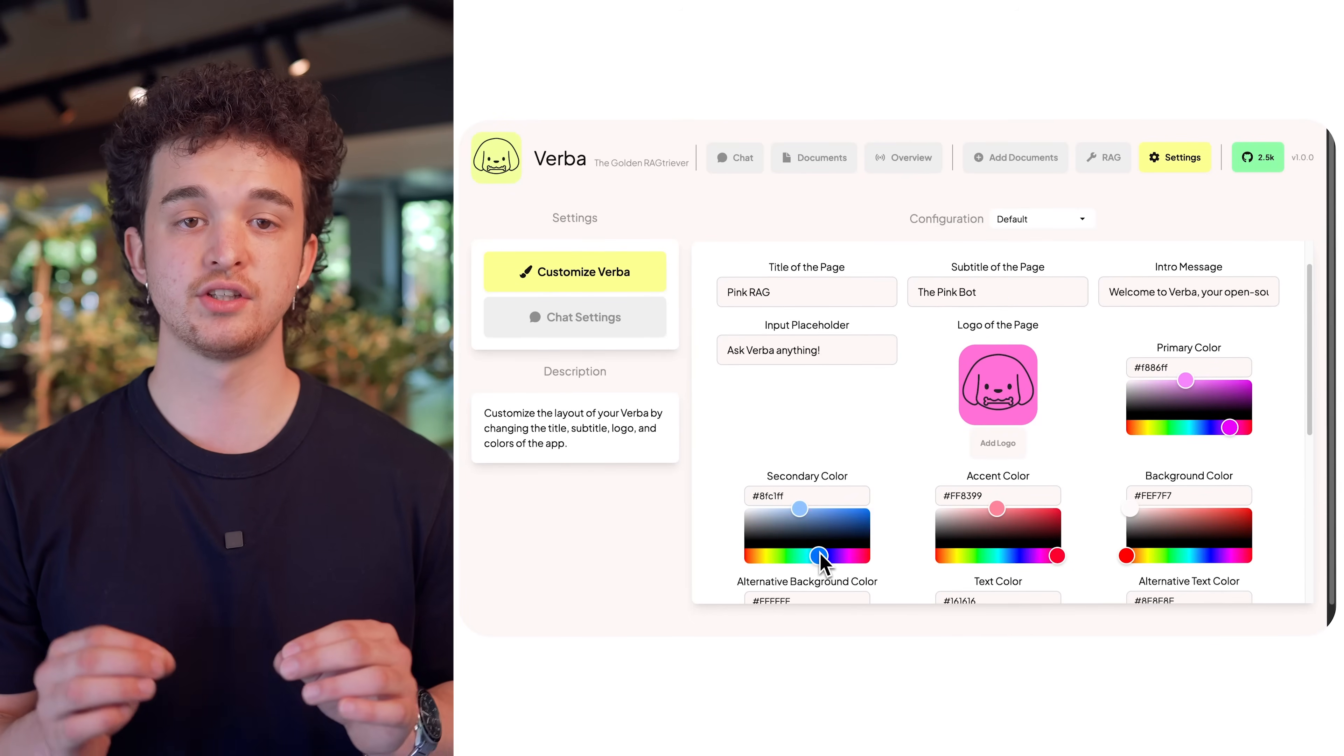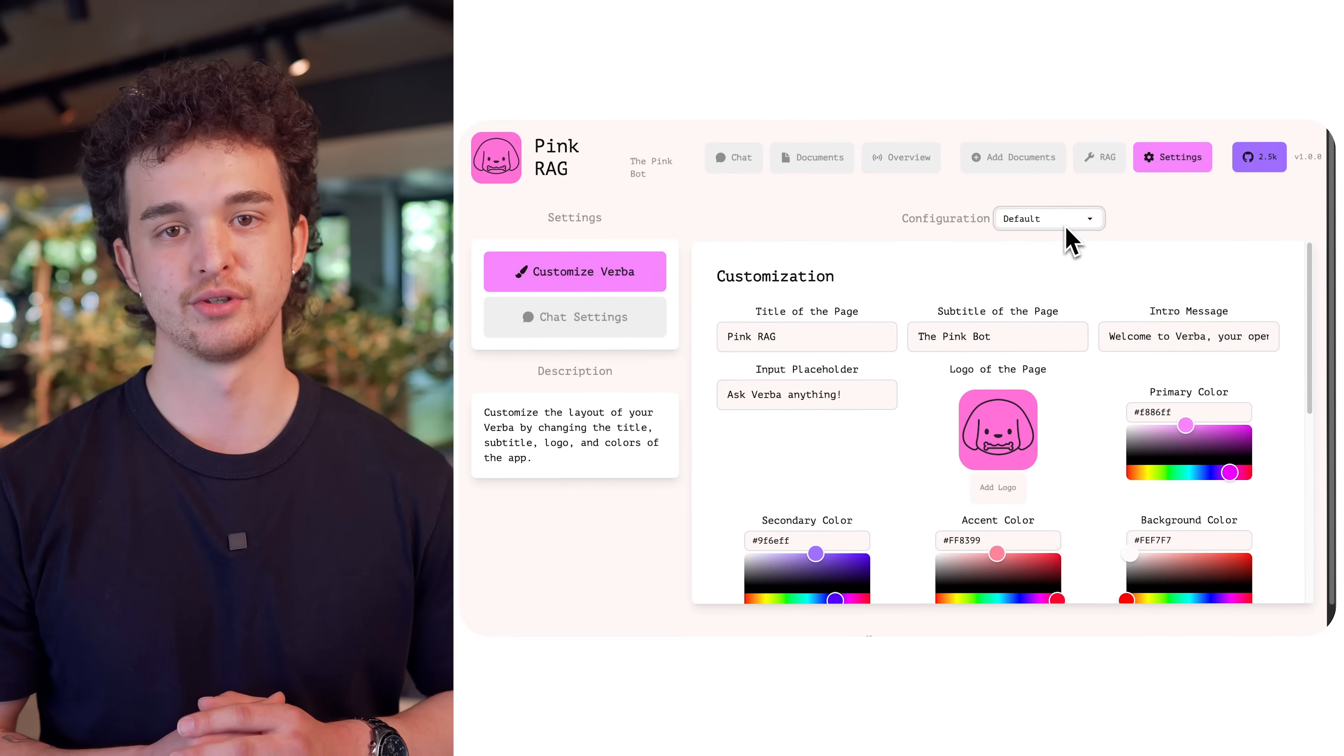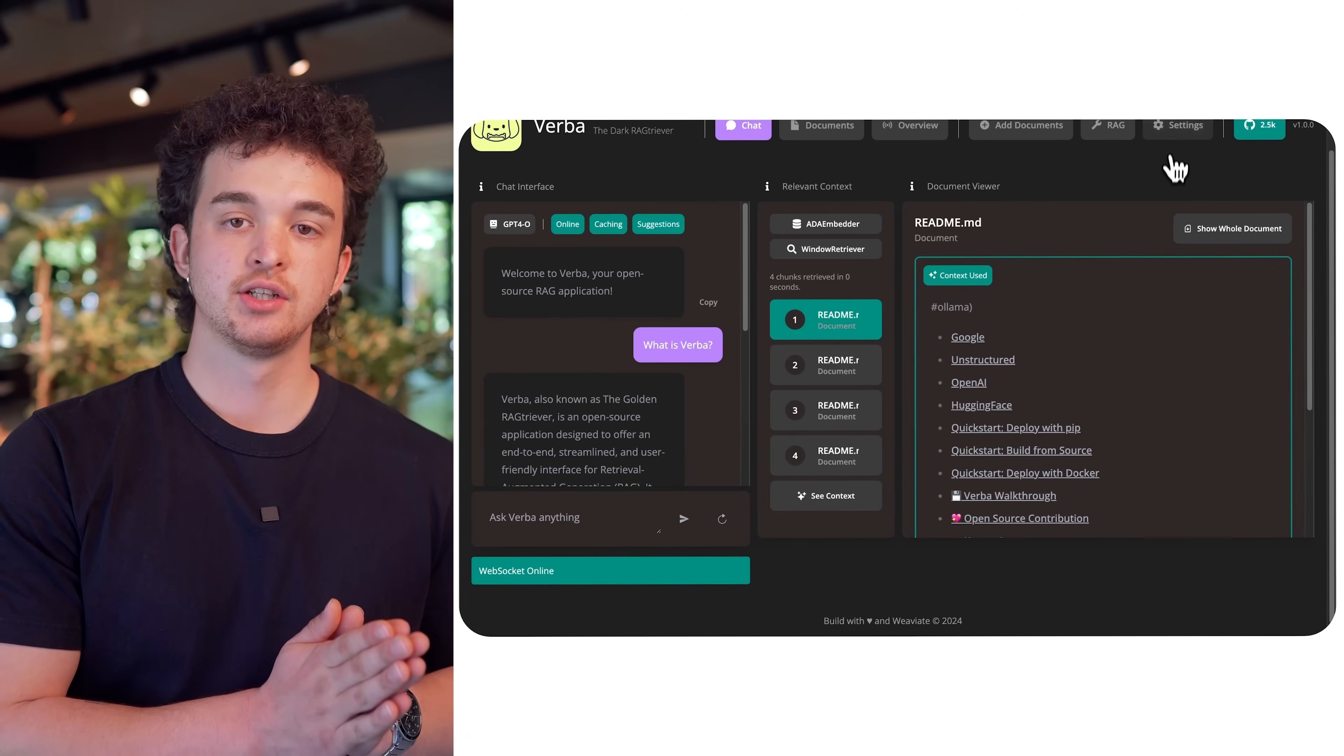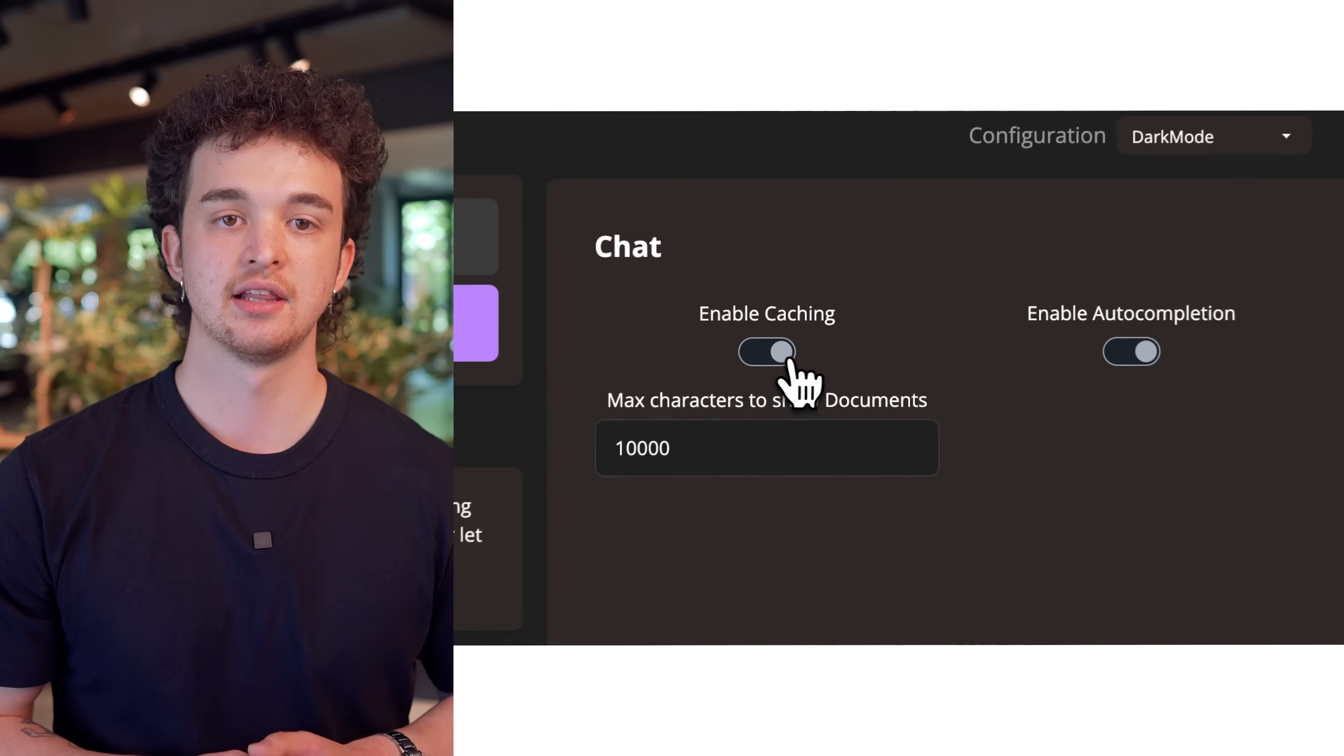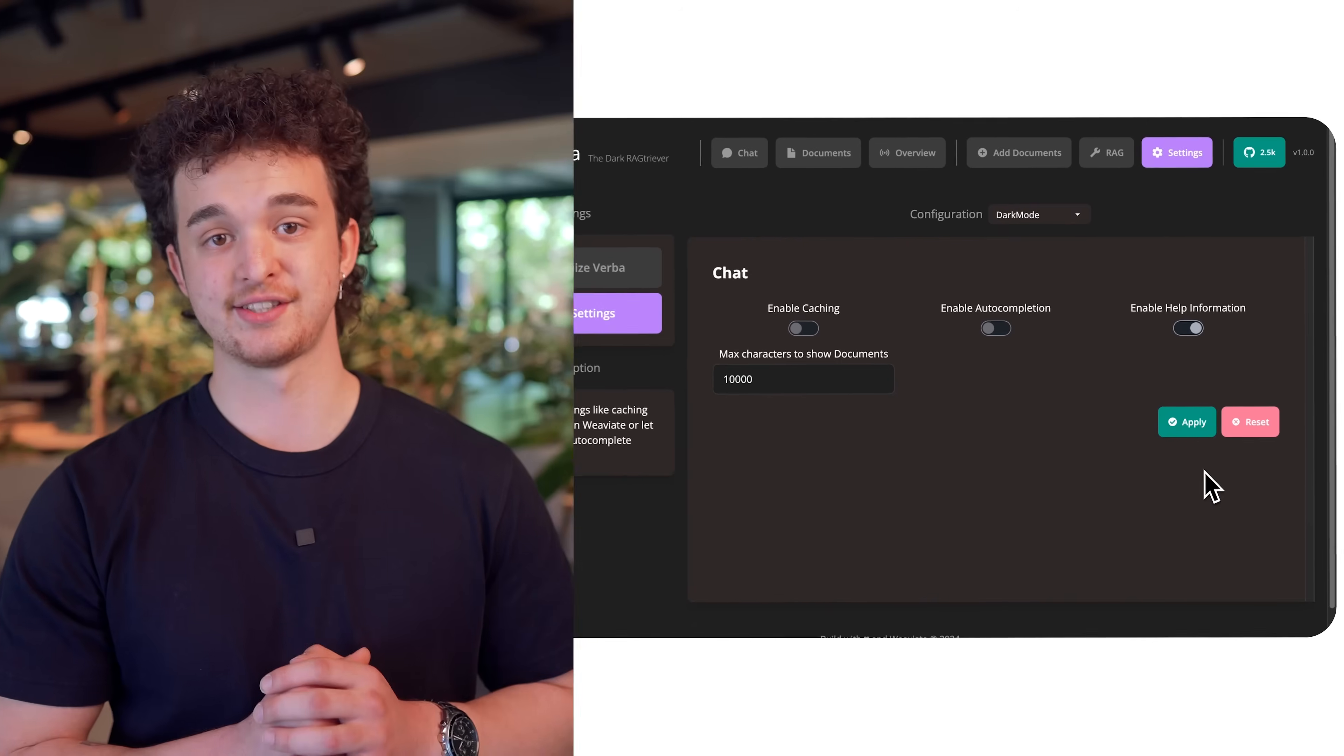This allows you to build your individual RAG app in just a couple of clicks. And my personal favorite, the dark mode. To change the frontend, we have a new page for settings. On that page, you're able to apply all the needed changes. But don't forget to apply these changes.